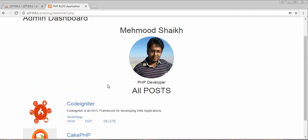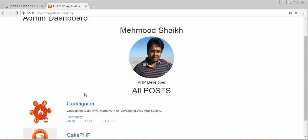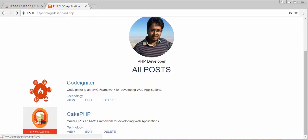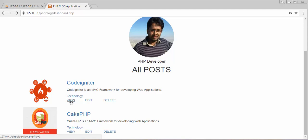In this video I'll be discussing how to view a single post — that is, how to view the complete details of a single post on another page. At the end of my last video I attached a link to each post. Whenever you place the cursor on any of these links, you can see on the bottom left the URL: 127.0.0.1/php-blog/view.php?id=1. So clicking the view link will call view.php and display the details of the post whose id is 1.